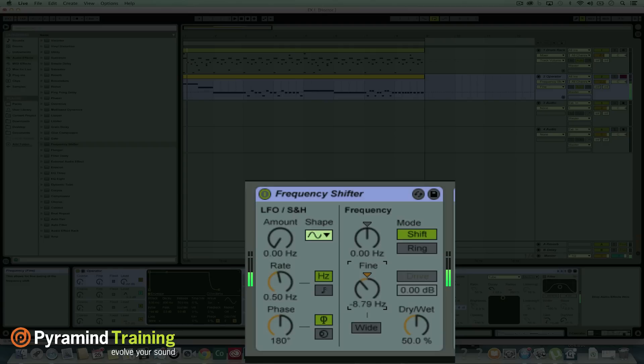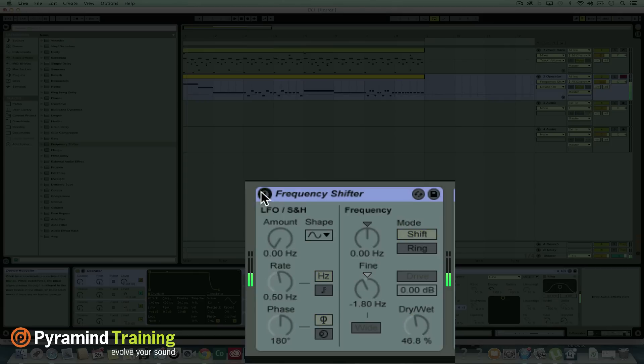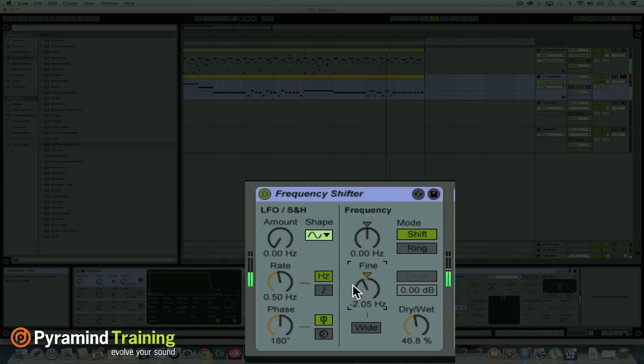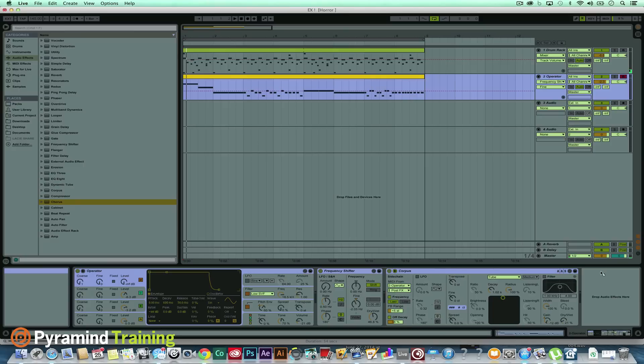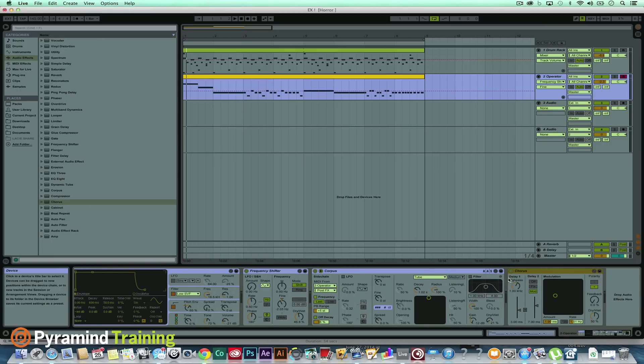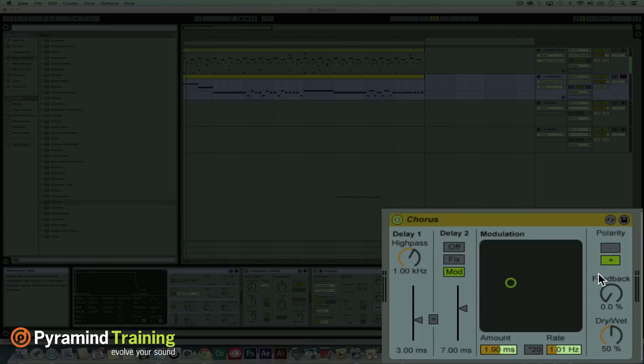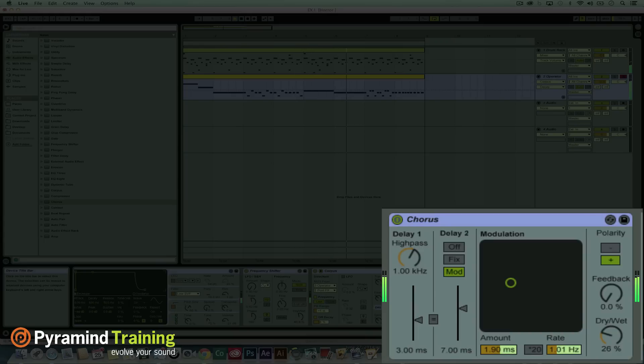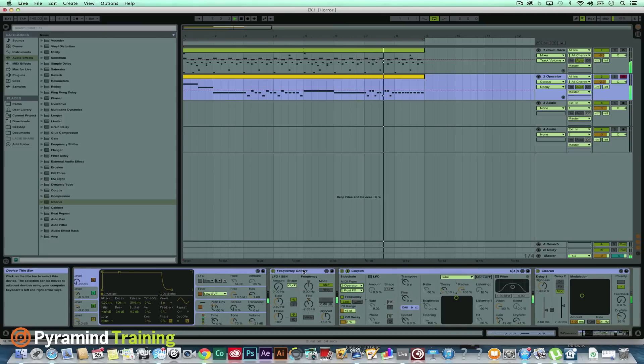Then maybe add a corpus, sorry, not a corpus but a chorus after. The corpus, so a chorus after the corpus. All right.